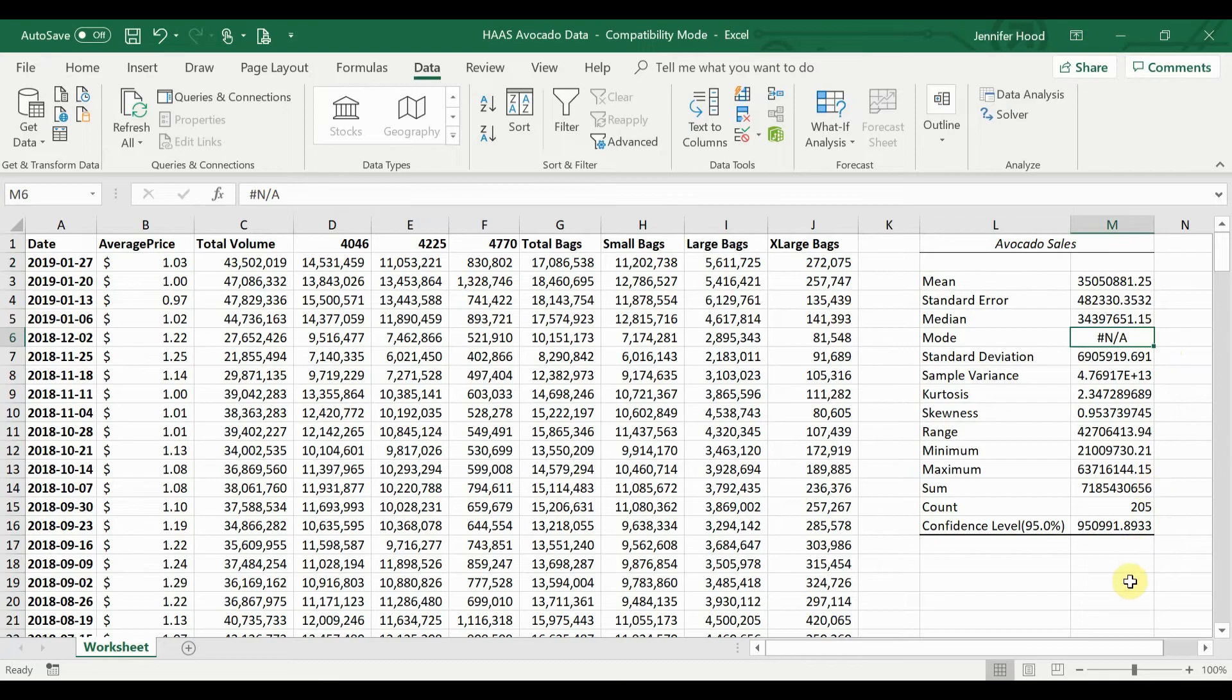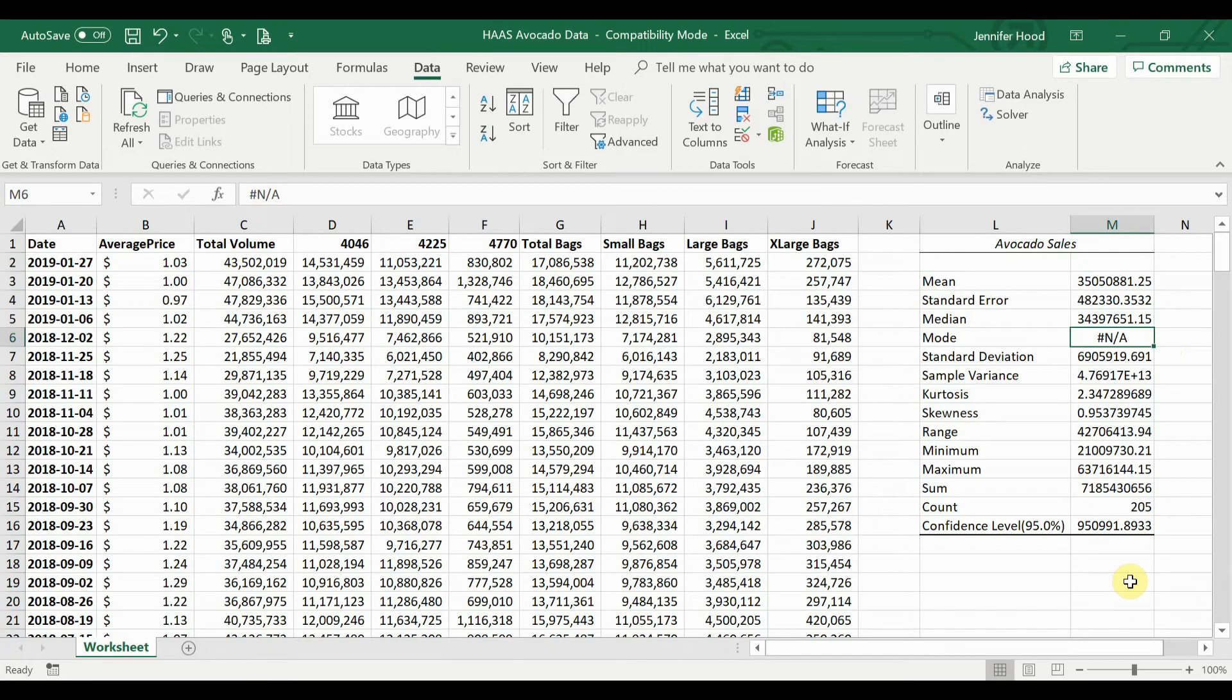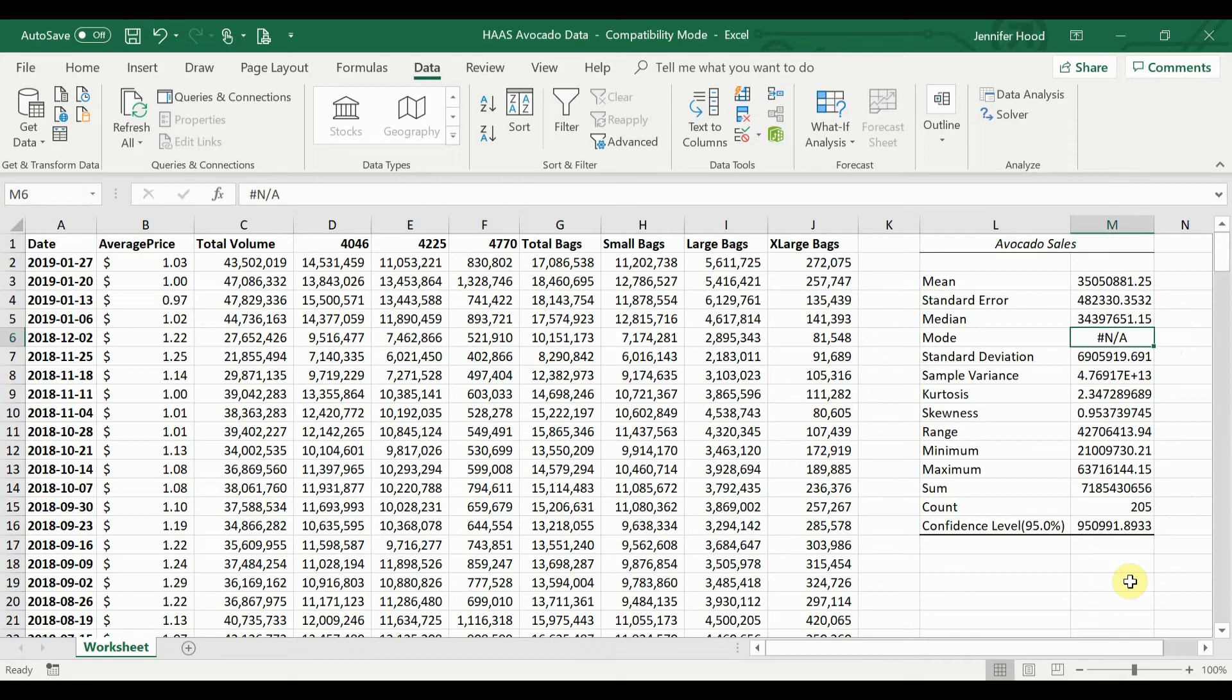You'll notice here that I have a bit of an error on mode. In this data set, I don't have a value that occurs more than one time in the data because there is variability week to week on the sales, even if it's just by a few avocados.